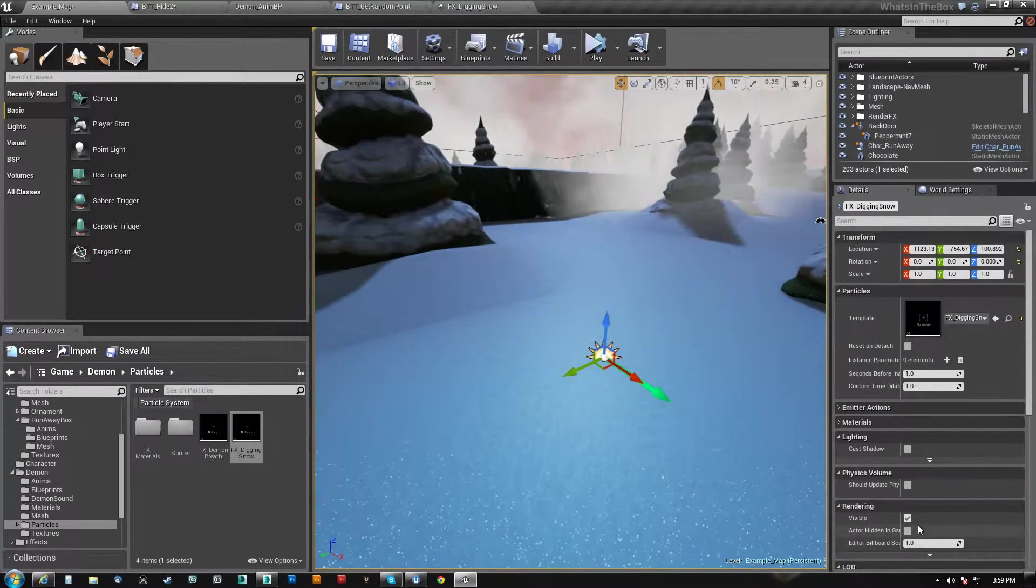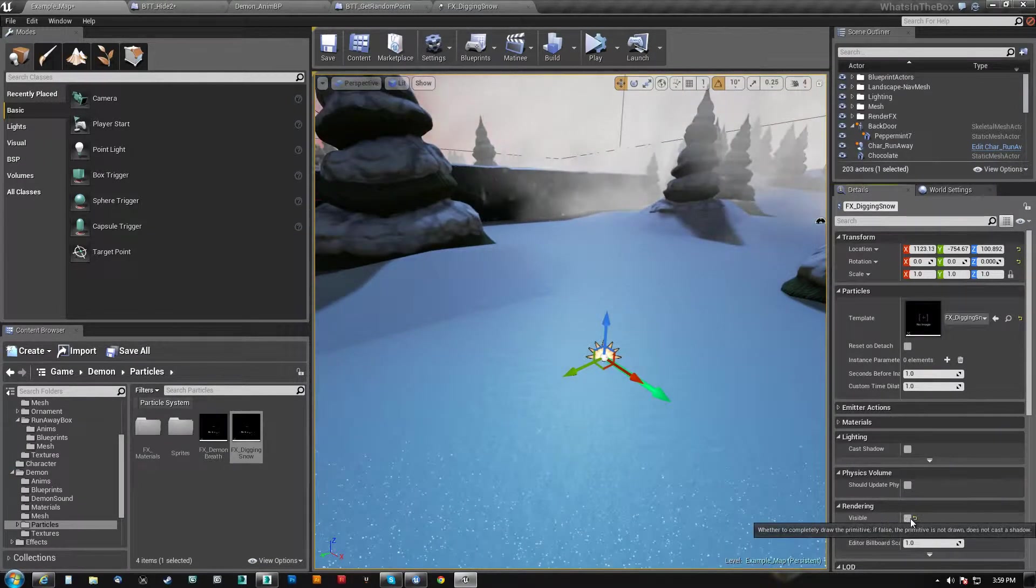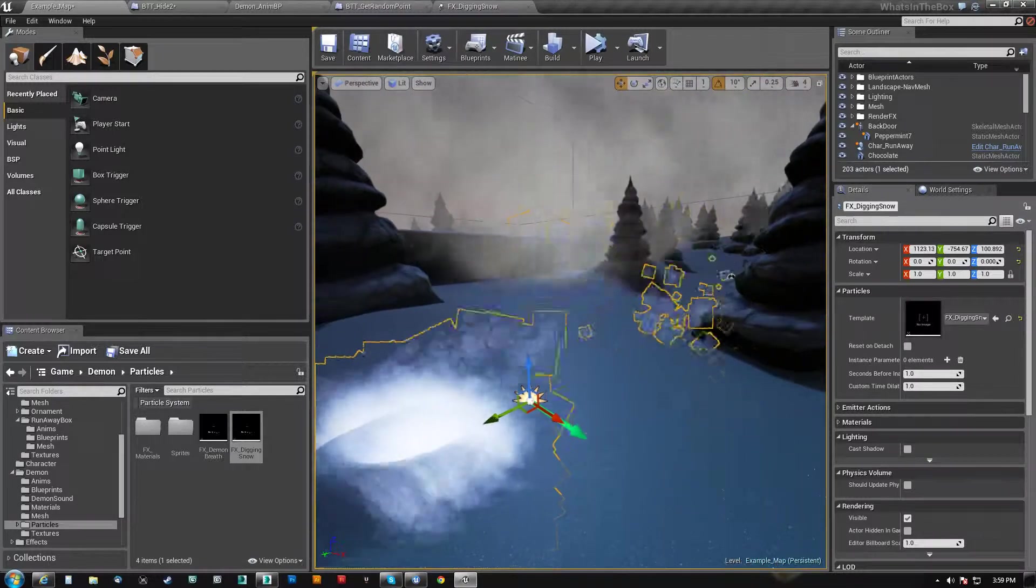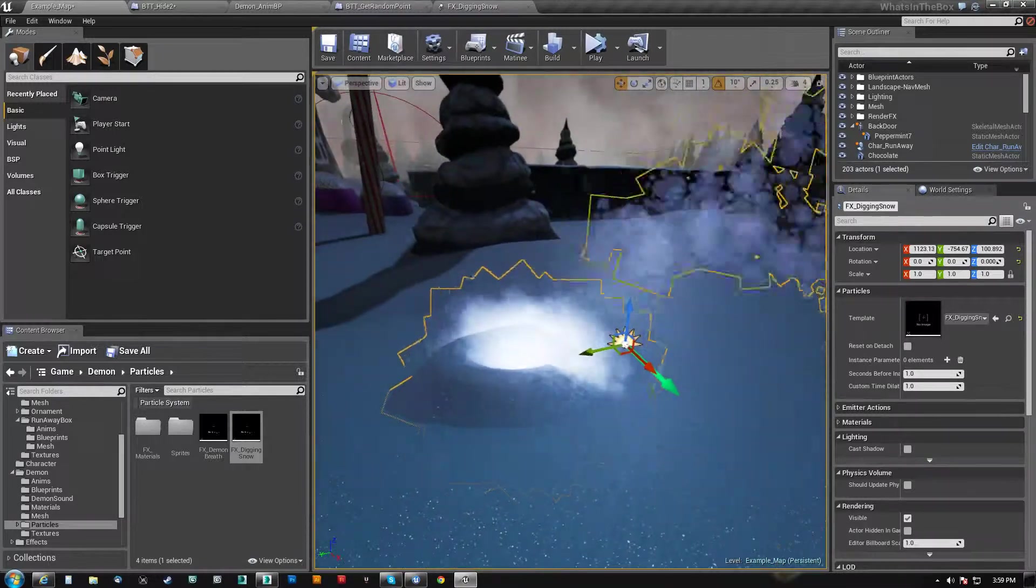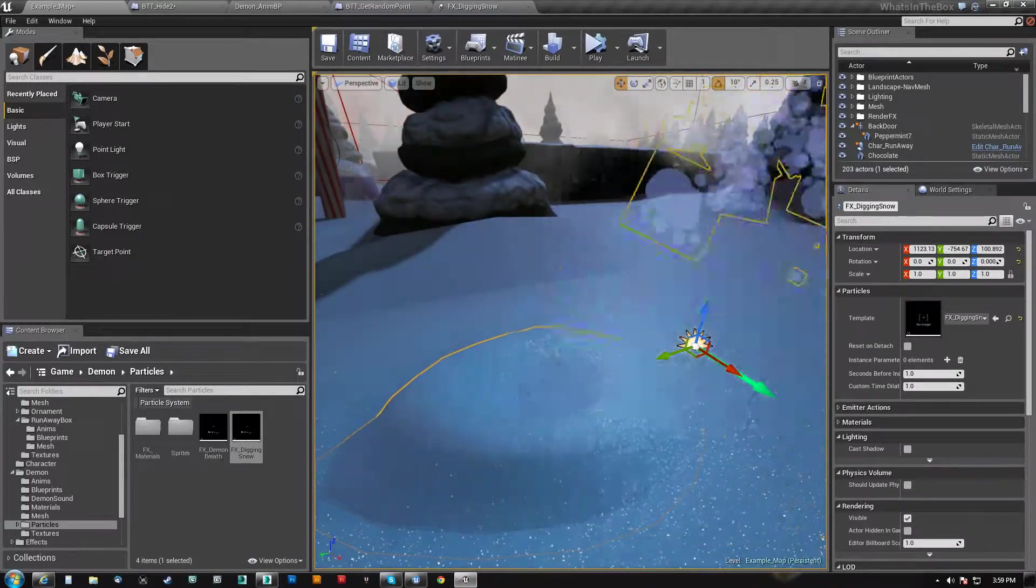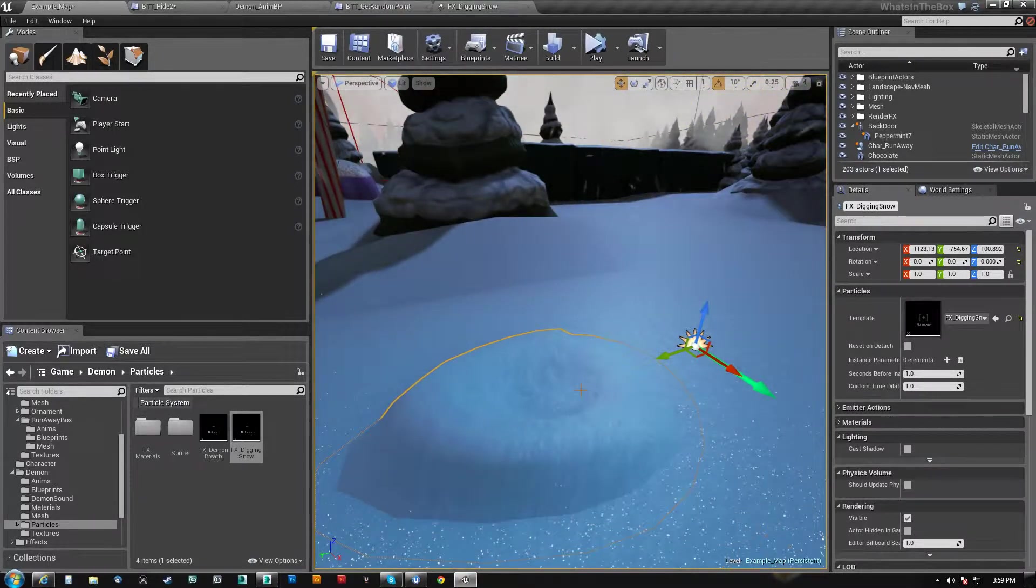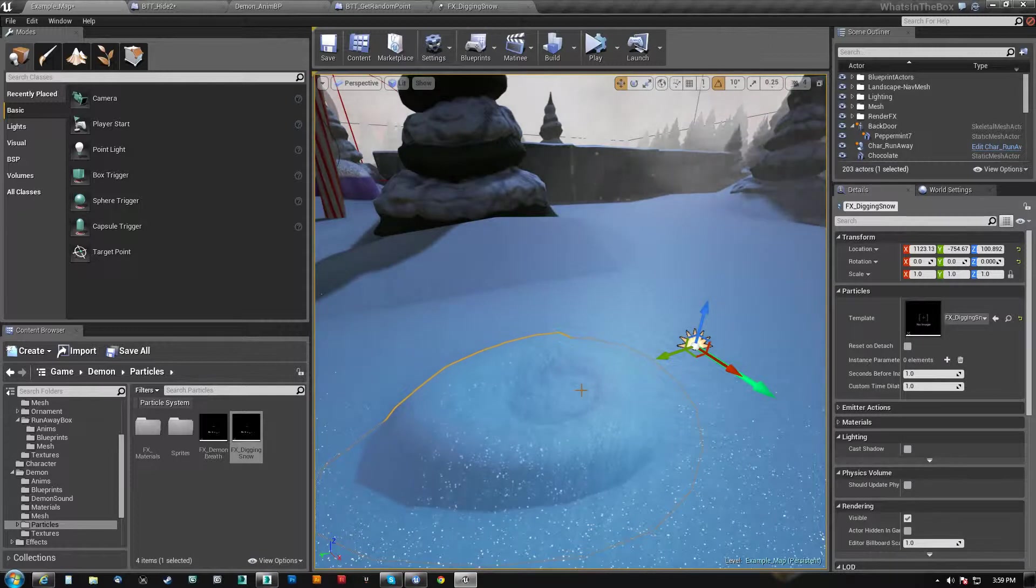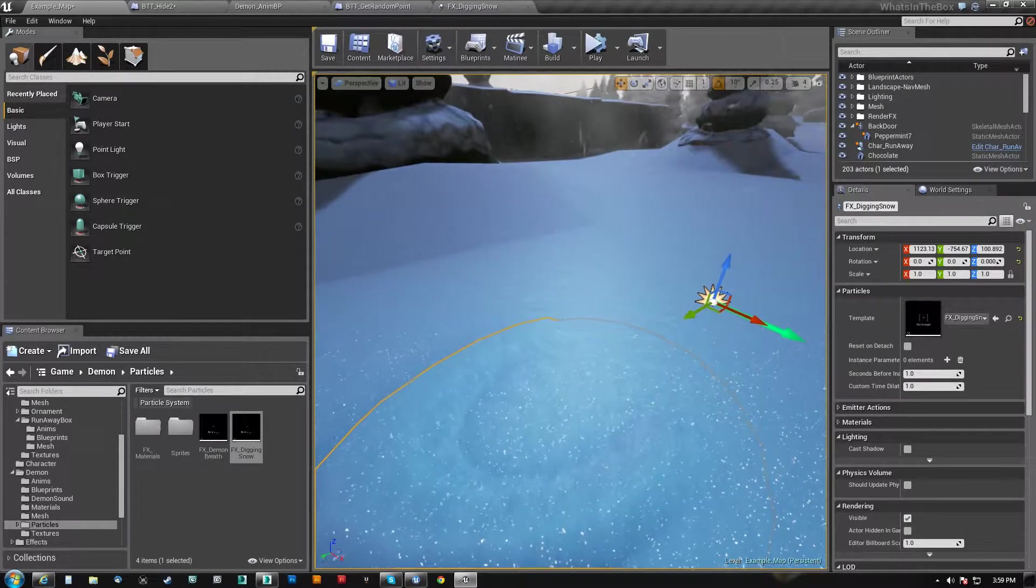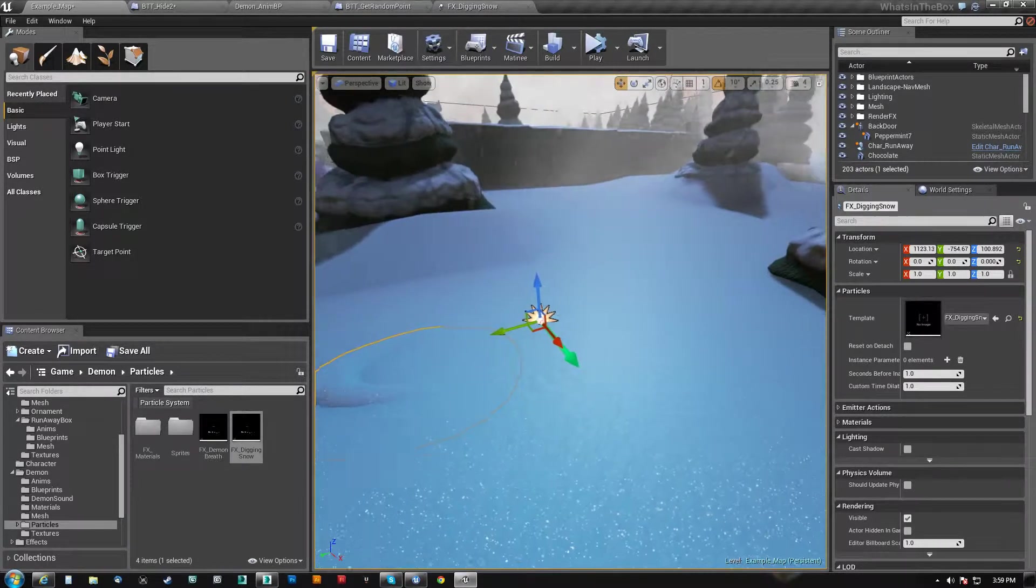And I've added the ability for the character to dig into the ground. So what I've done is I've created an effect here that basically does a bunch of snow getting dug out. Now the character's not here, but this mound grows at the point where the character does his digging.